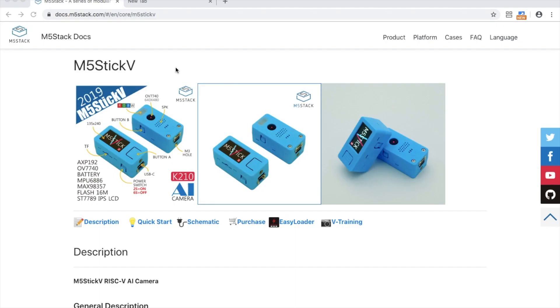Hi there and welcome back to the M5Stack official channel. I'm Luke and in this video we're continuing on in the M5Stick V series.